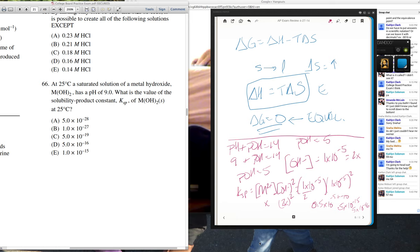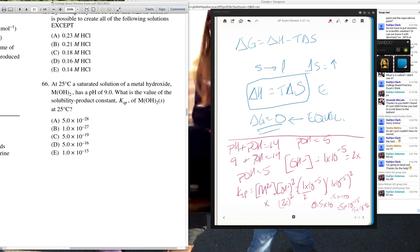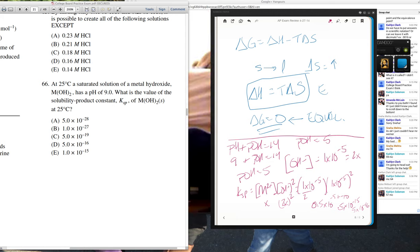It would take a couple minutes but the hiccup usually comes from having a pH value and not knowing what to do with it. The key is to find the [OH⁻] concentration, which is then plugged into the Ksp problem. Those Ksp problems are not the funnest to work through.